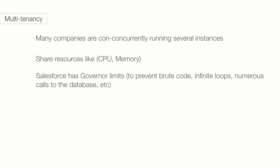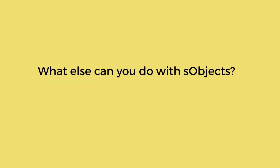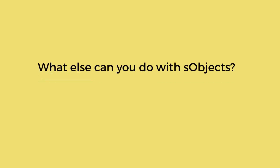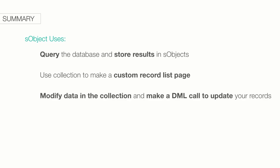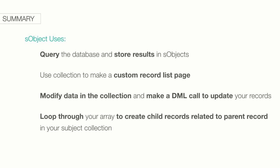We know now that we can use SObjects and DML to insert a record into Salesforce. But that's just the beginning. We can do all sorts of things with them beyond that, including: querying your Salesforce database and storing those results in a collection of SObjects, using this collection to make a custom record list page, modify the data in collection and send it back to Salesforce to update your records, and loop through your list to create child records related to the parent record in your SObject collection.